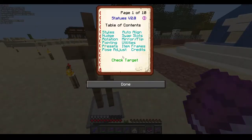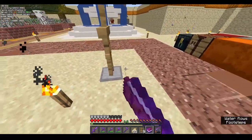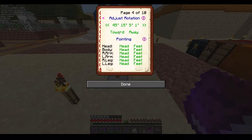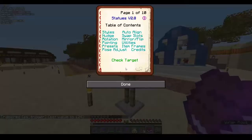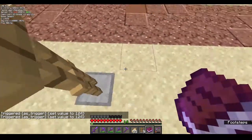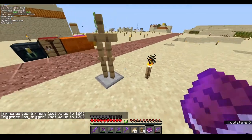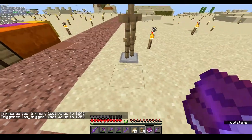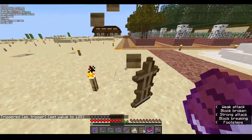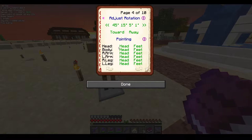Next is towards and away. If you use 'towards,' the armor stand will rotate towards you. 'Away' will turn the armor stand 180 degrees — it turns away from you. That is how towards and away work.